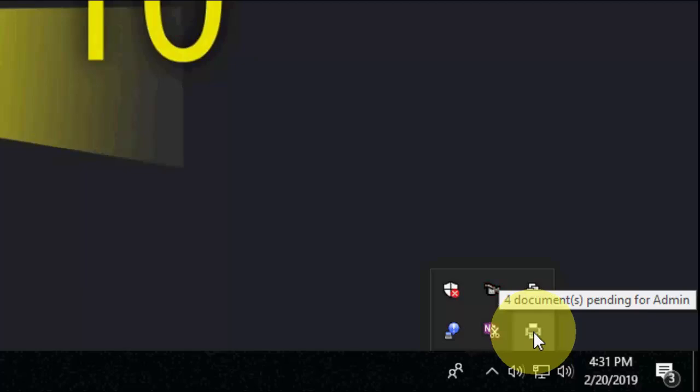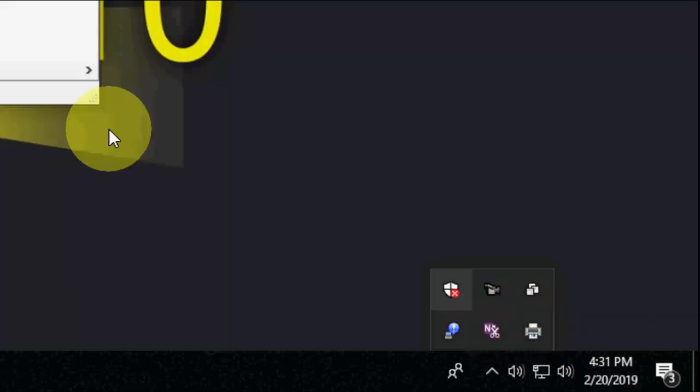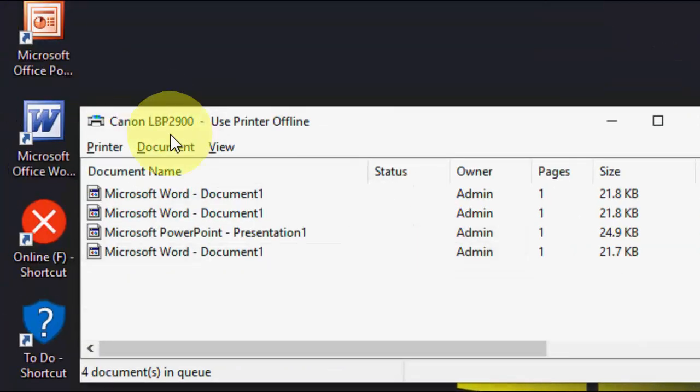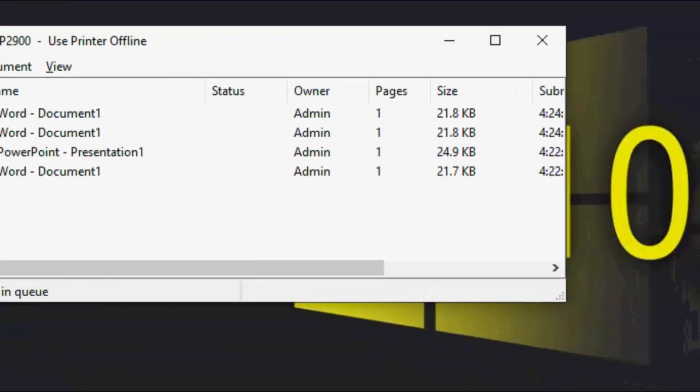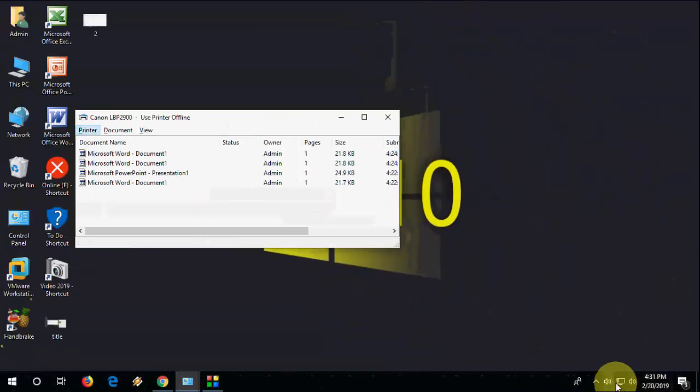First thing is, when something goes wrong with your printer, it will store all your printer jobs in pending. For this, you need to open your printer from here, and it will show all pending jobs.